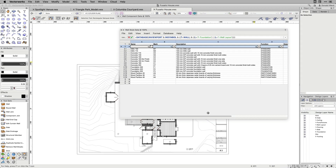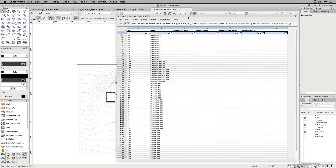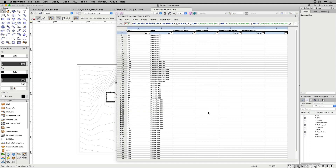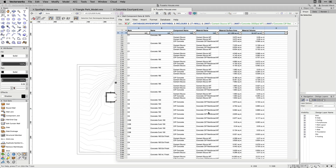And finally, a new capability of worksheets is to report subparts or components of objects. Within the criteria dialog, there is a new checkbox called Include Subparts. Objects containing subparts include walls, slabs, roofs, roof faces, and landscape areas.